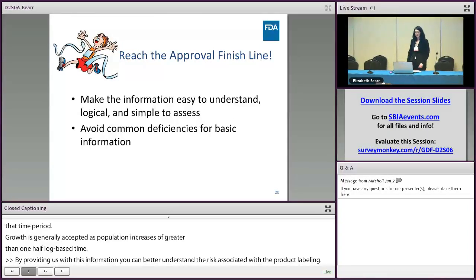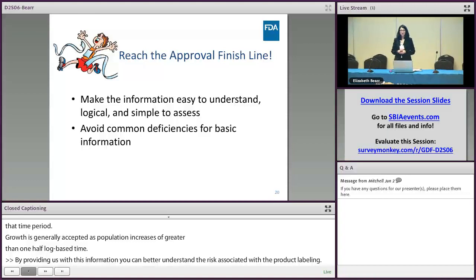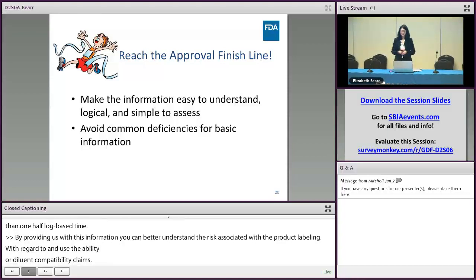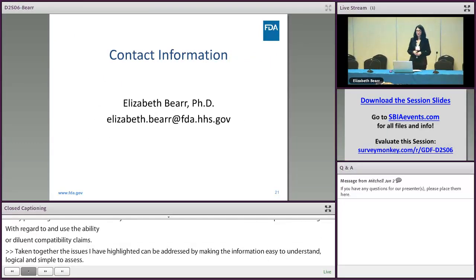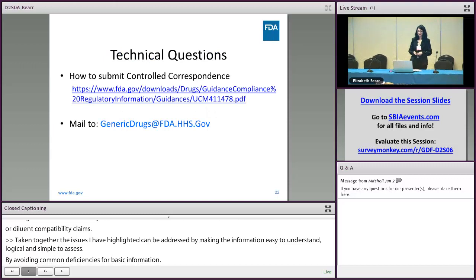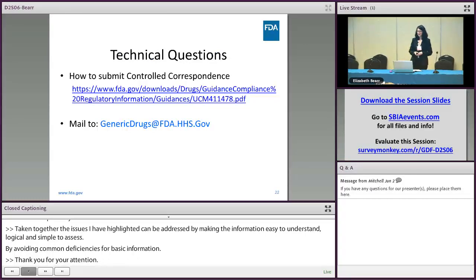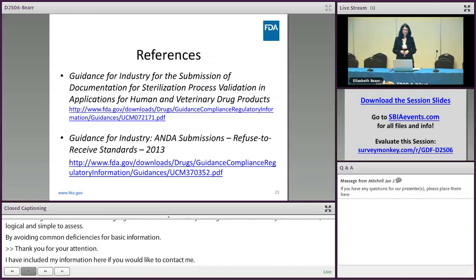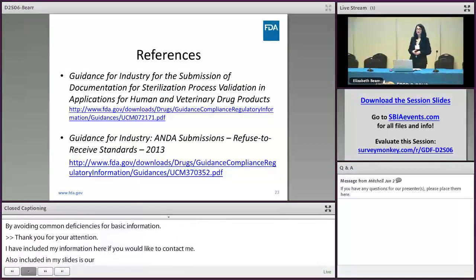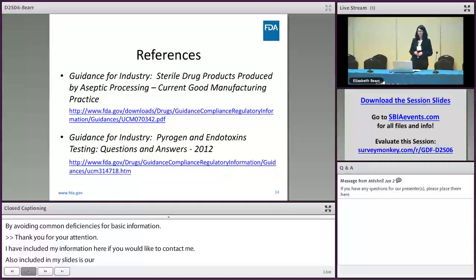So taken together, the issues I've highlighted can really be addressed by making the information easy to understand, logical, and simple to assess, and by avoiding common deficiencies for basic information. Thank you for your attention. I've included my contact information here if you'd like to reach me. Also included in my slides is information about how to submit controlled correspondence if you have questions about generic drug development, and several references that will give you more information about these topics and the expectations FDA has for your application. Thank you.